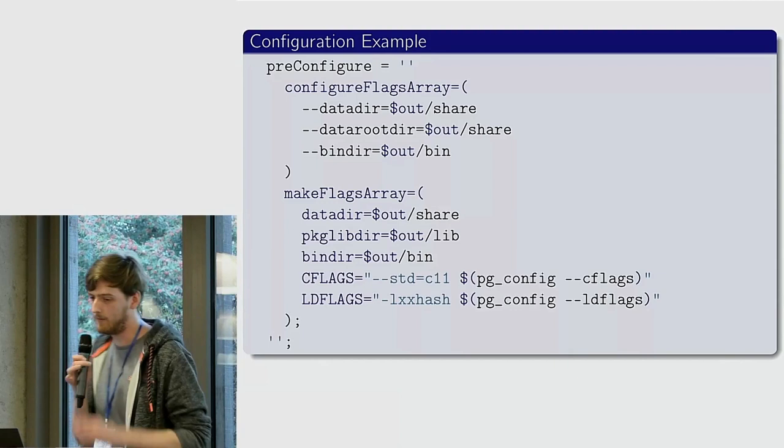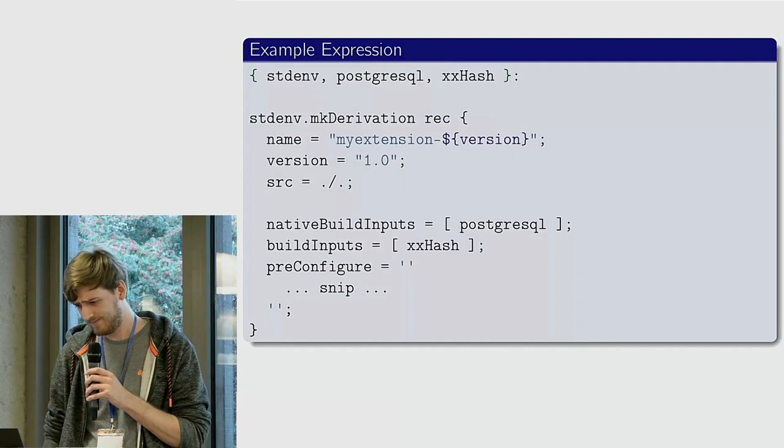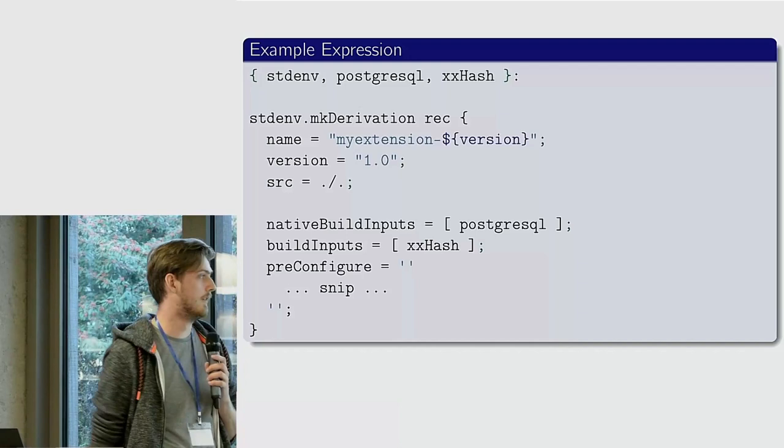Let's say you wanted a standard make derivation for Postgres extension and you've got xx.so. Pretty straightforward. Everyone here is familiar with Nix, so I don't know why I'm telling you this. And same pre-configure stuff.